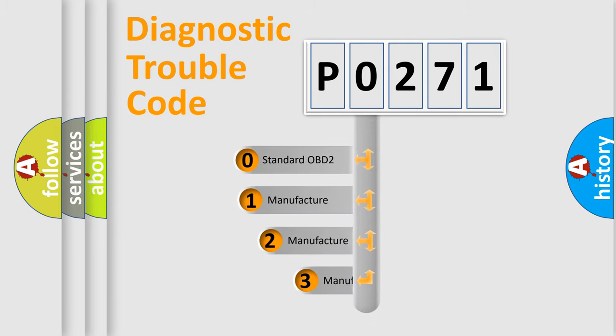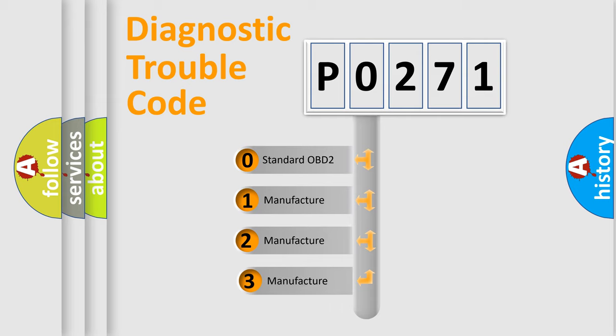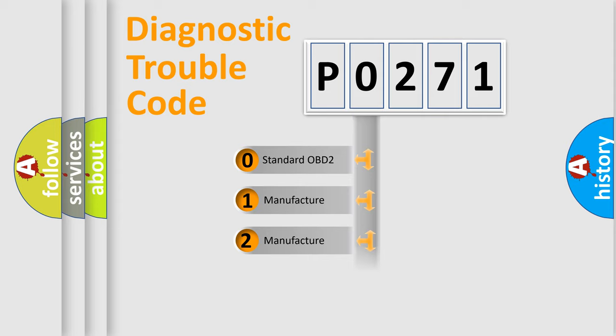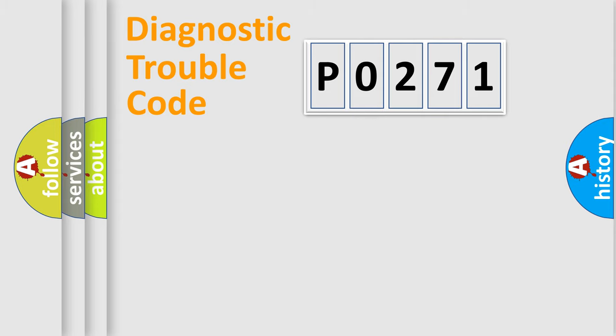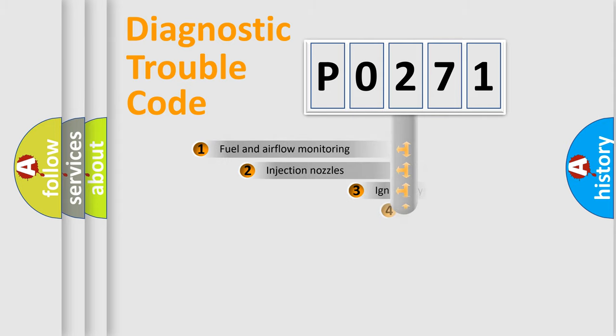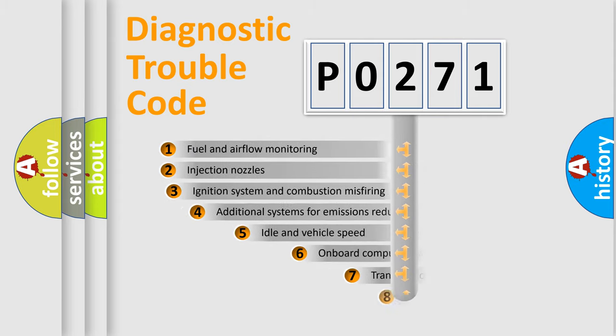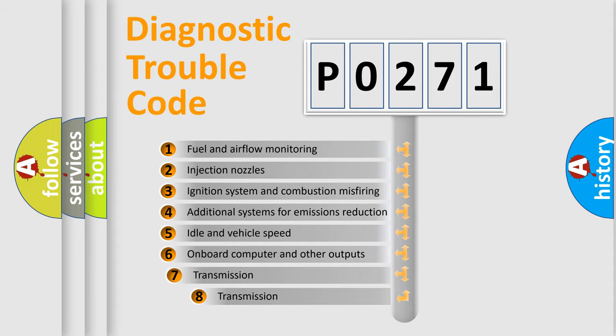If the second character is expressed as zero, it is a standardized error. In the case of numbers 1, 2, 3 it is a manufacturer-specific expression of the car specific error.